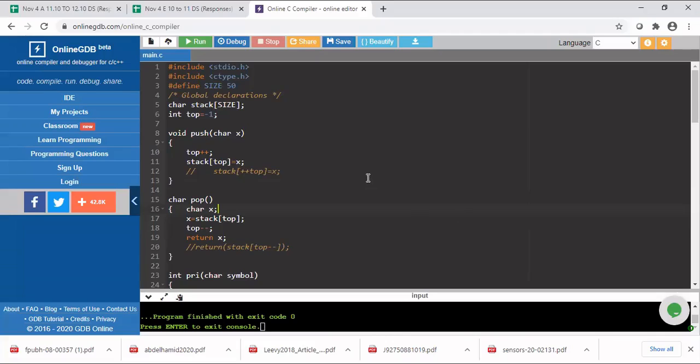Good afternoon. In today's class we are going to write the program for converting an infix expression into postfix.